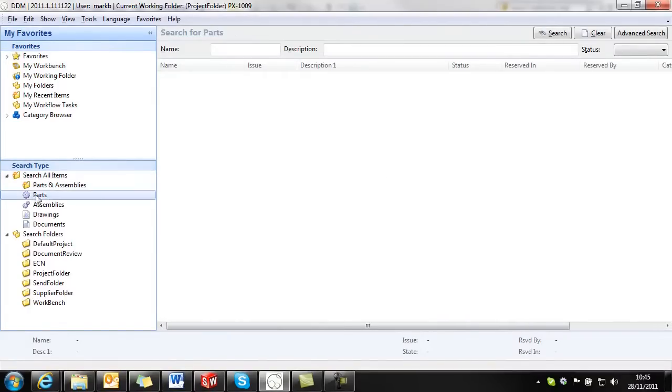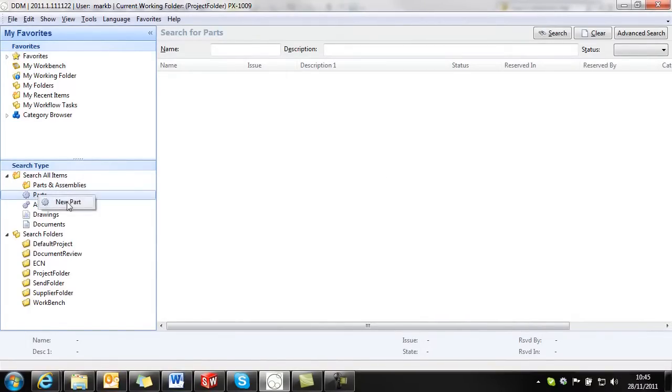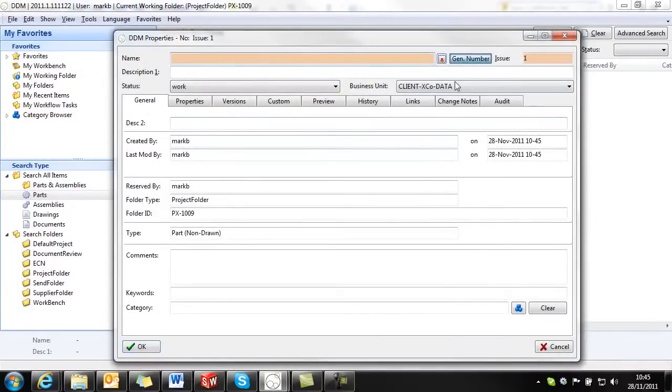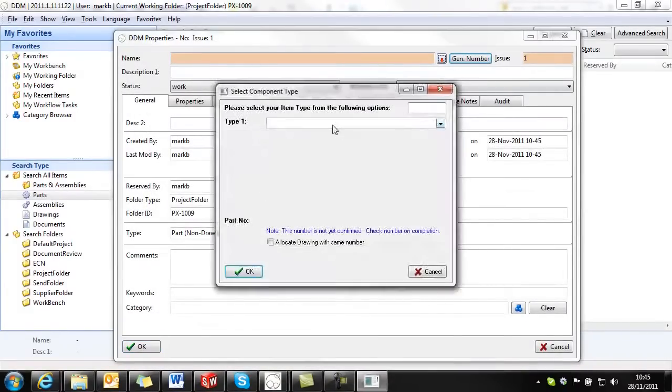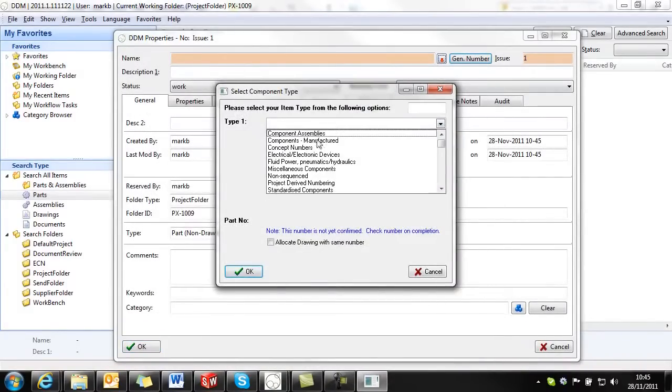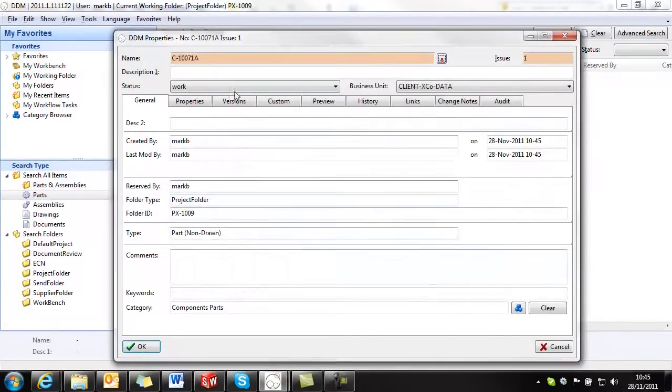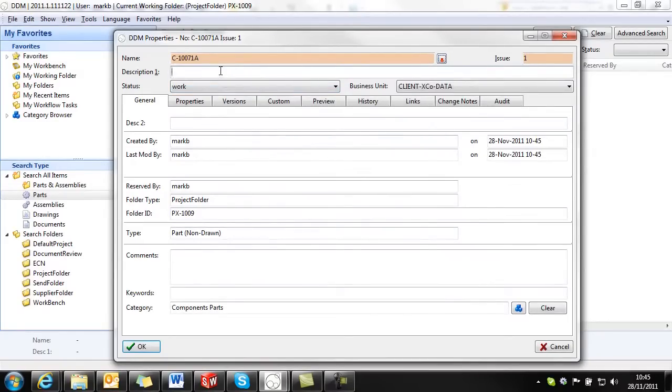To create a non-drawn part we right click on parts. We give our part a name. It's going to be a manufactured component and we fill in attribute information about the part.